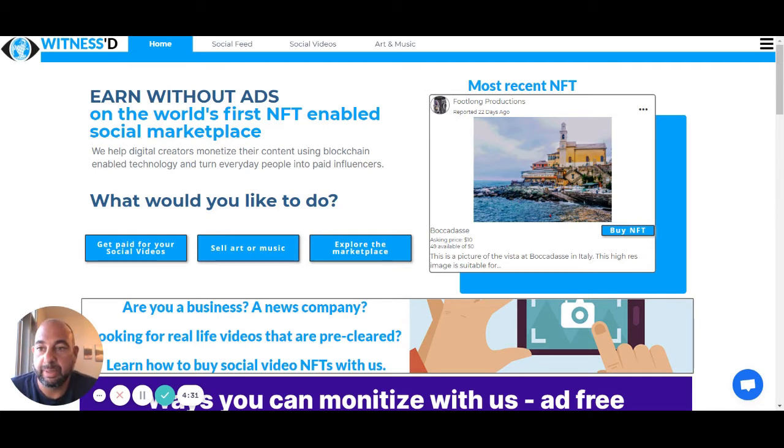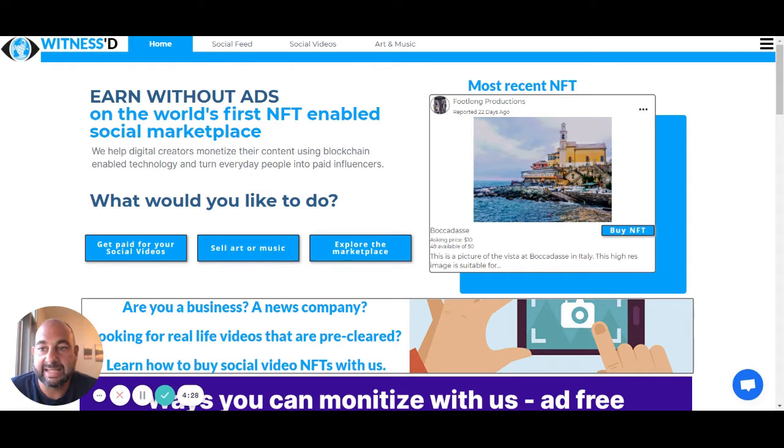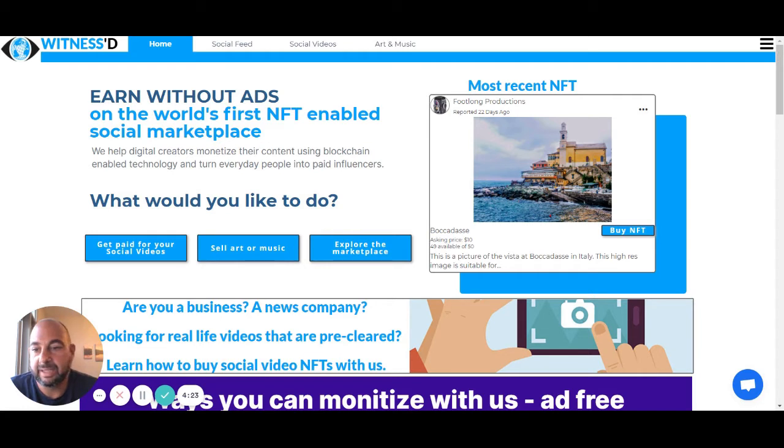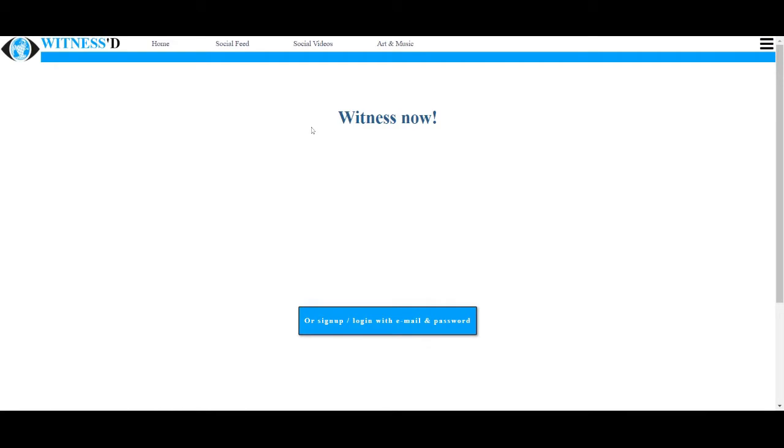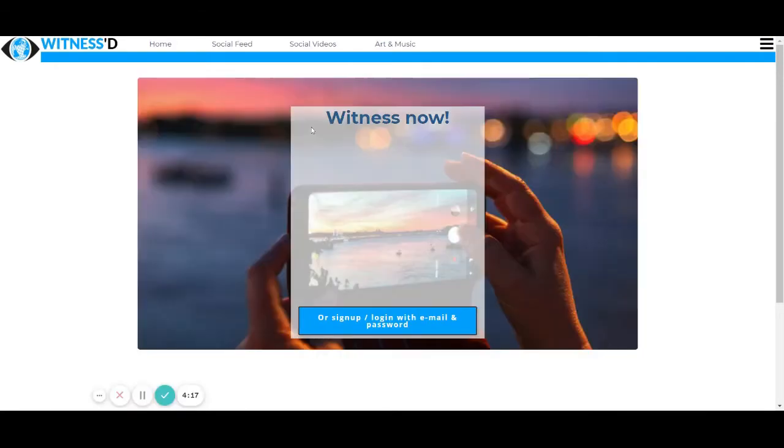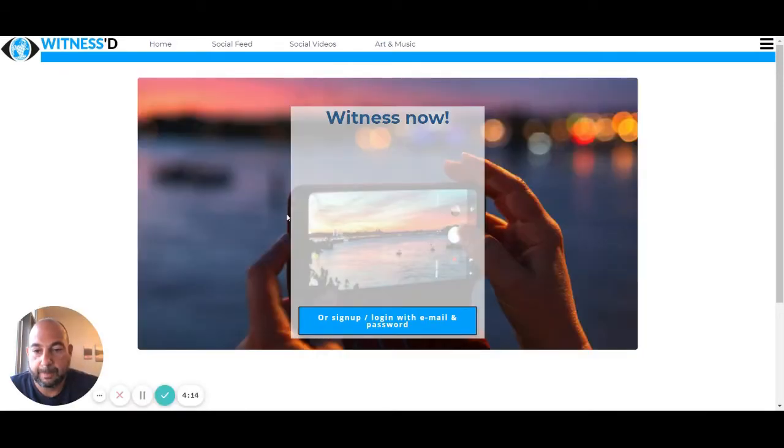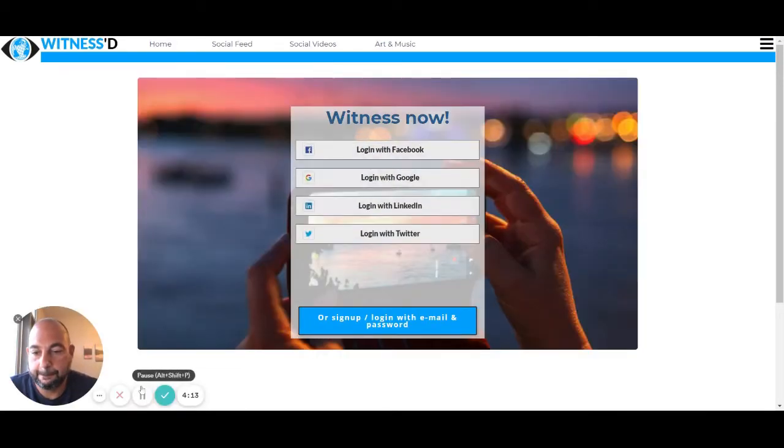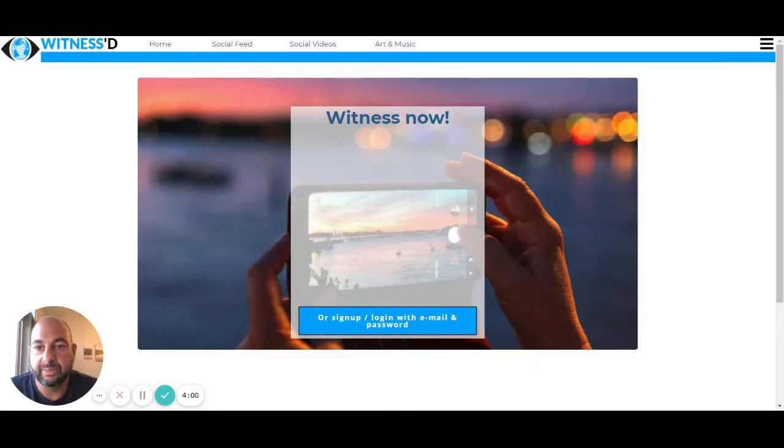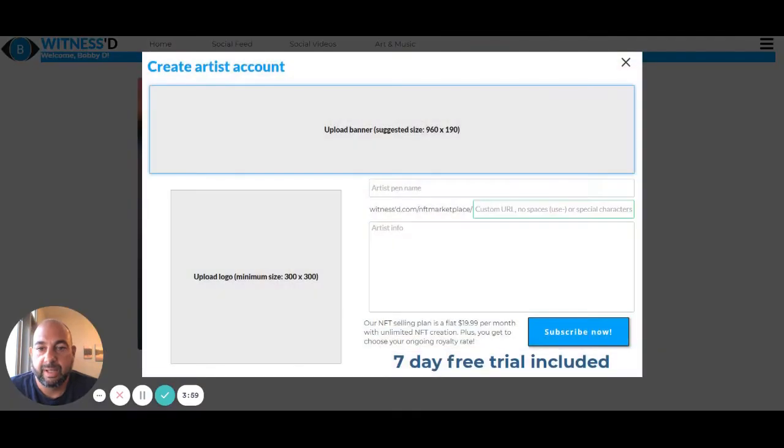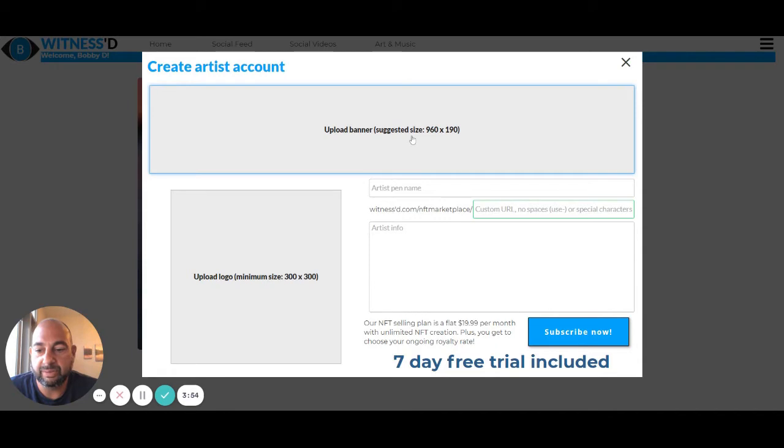Here's our homepage when you come to witness.com. It's W-I-T-N-E-S-S-D.com. When you come here, signing up is super easy. It's going to ask you what you want to do. You can just say I want to sell art or music. It's going to come over here and ask for you to sign in. So all I'm going to do is click log in with Google. Automatically it's going to connect you and then boom, it's going to pop up this create your artist account. So I'm going to just go through and fill this out. It's real simple.